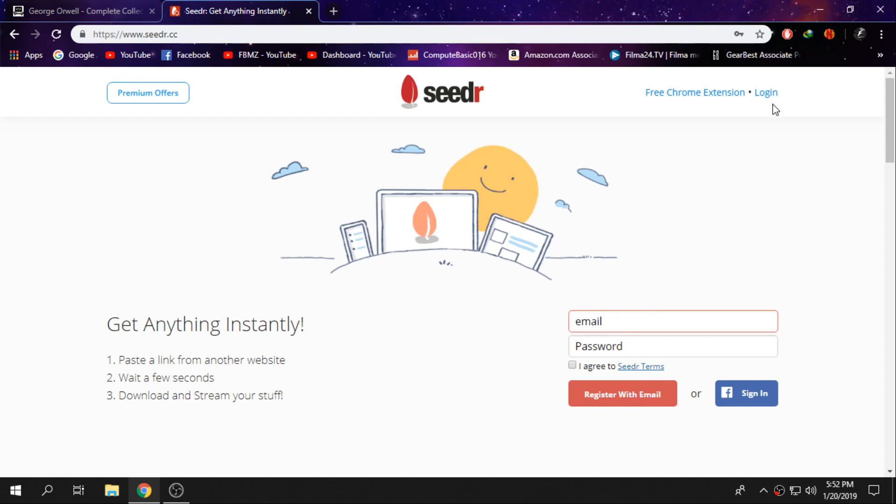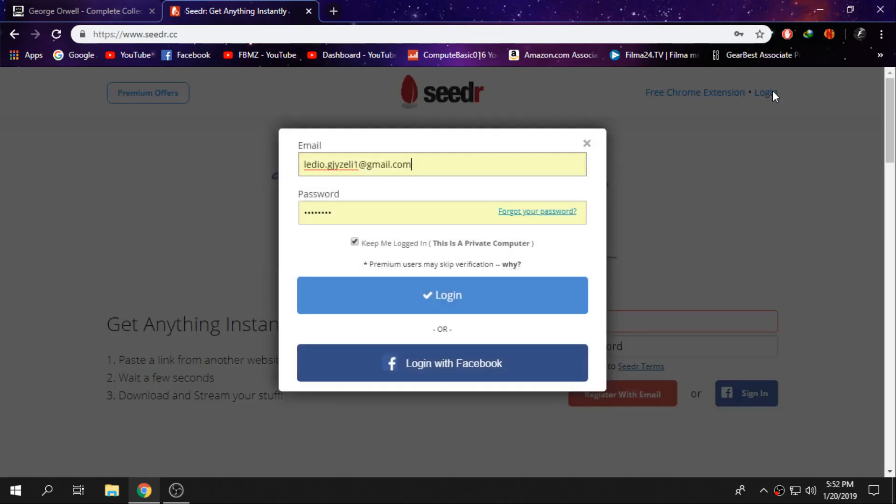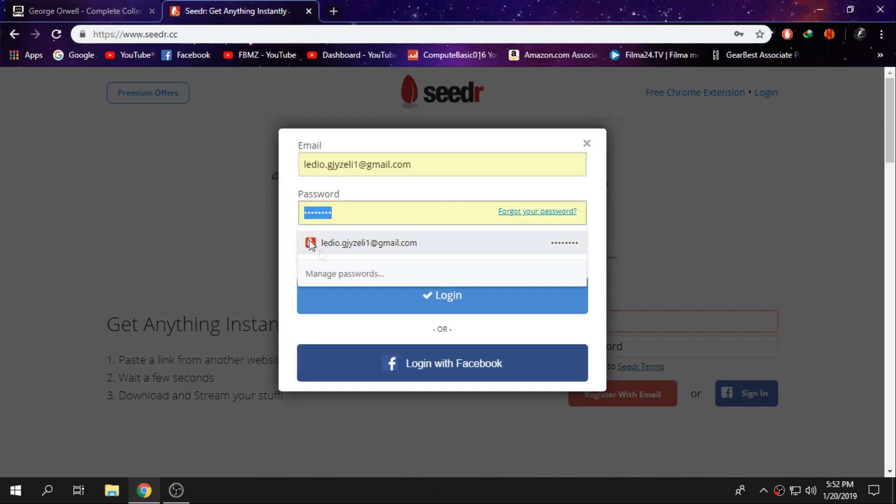Just login with your email and password, simple as that, then click on login.